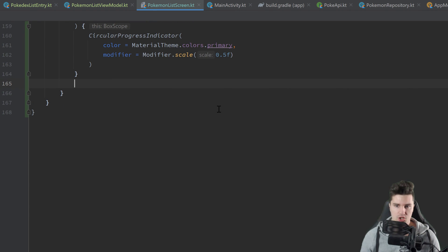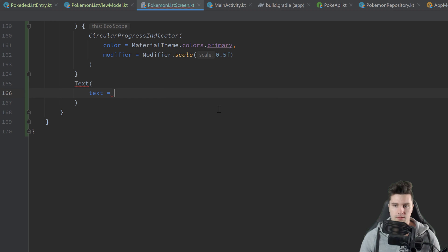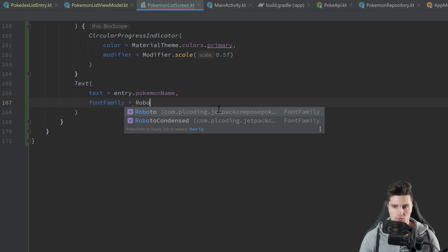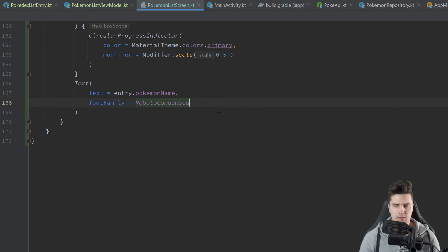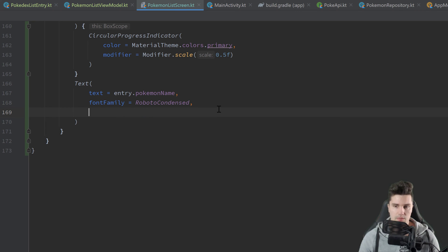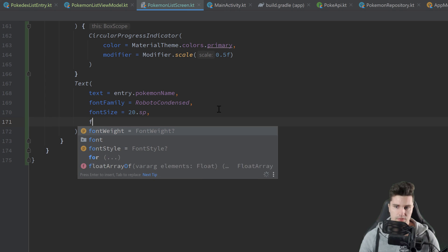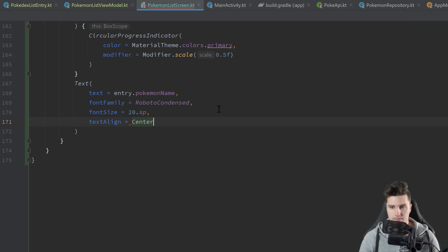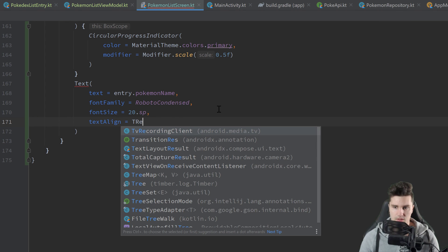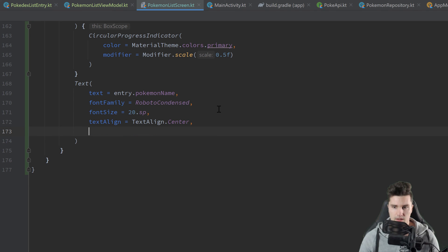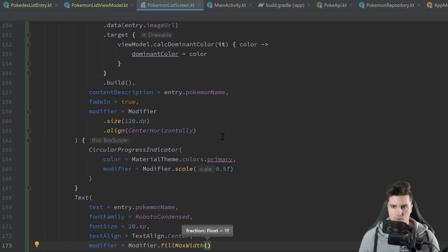Below the CoilImage we have a Text composable displaying the Pokemon name from our entry. The font family will be Roboto Condensed, so it's a little more condensed. Font size will be 20sp. Text alignment will be TextAlign.Center. We attach a modifier of fillMaxWidth, and that's it for our PokedexEntry.